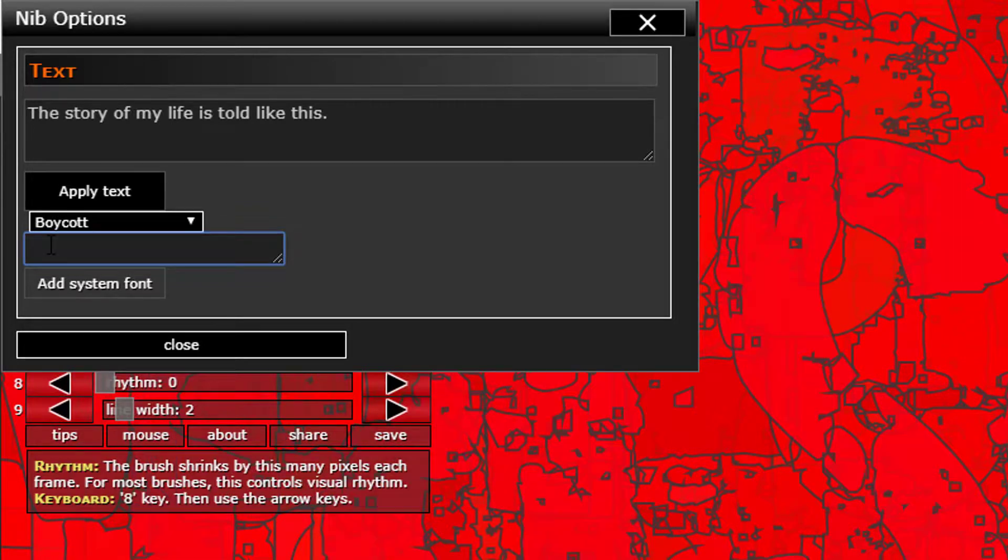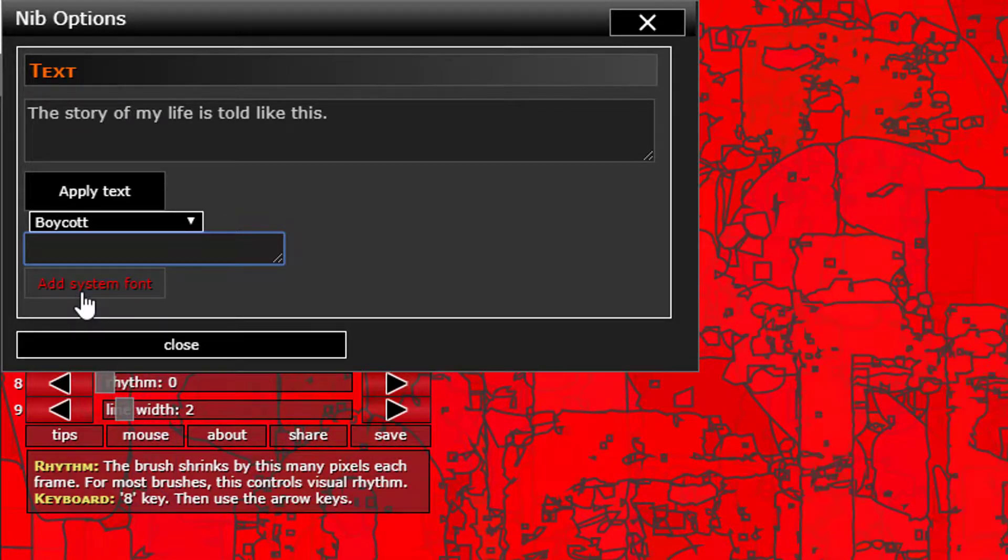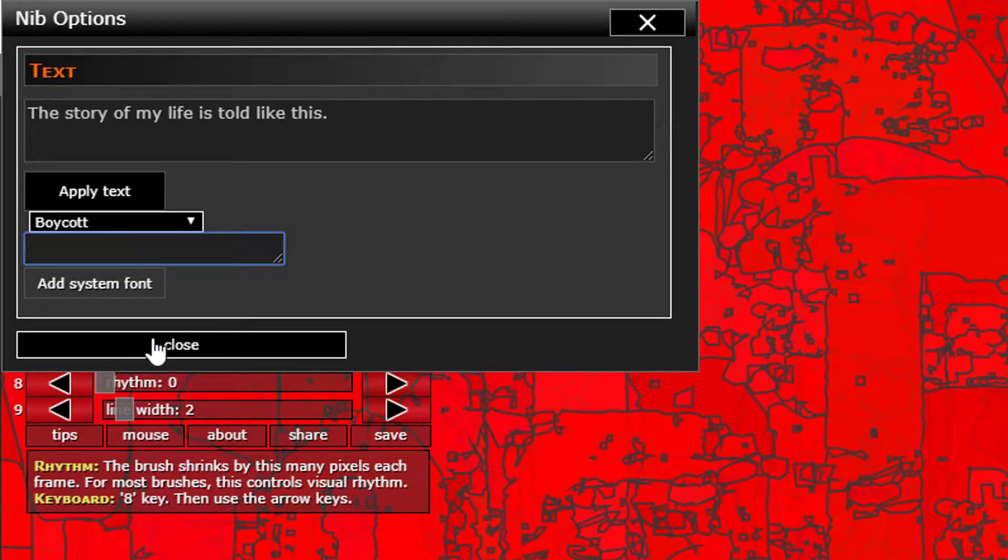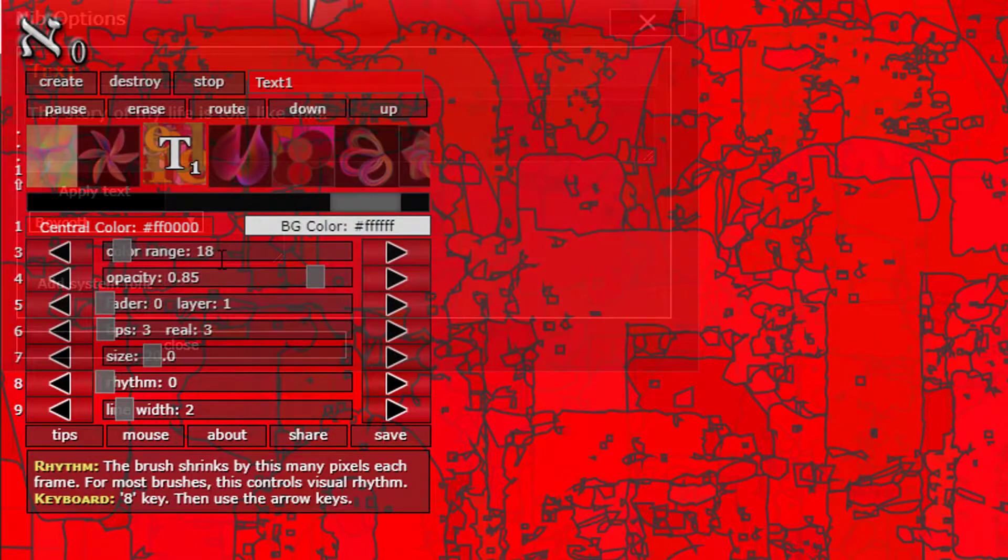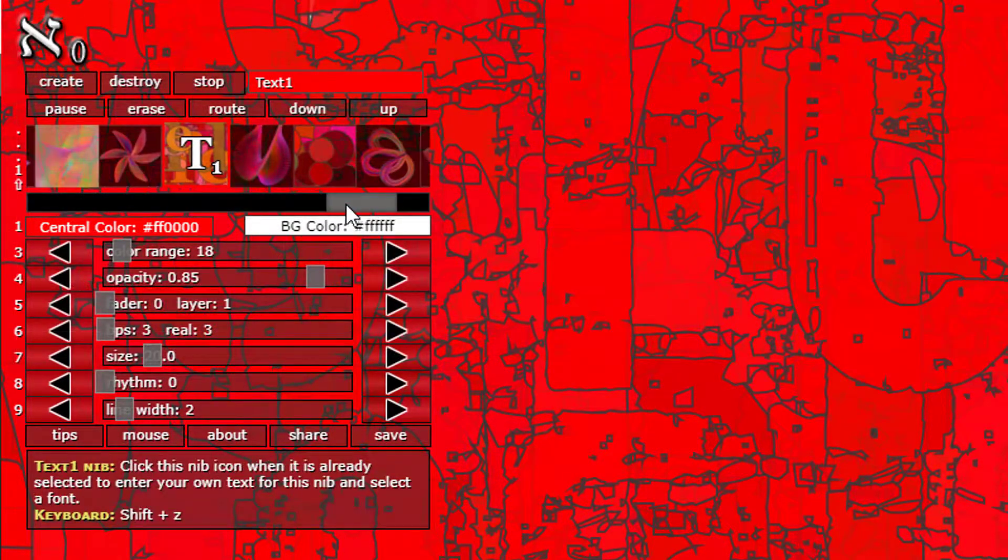You can type it in here and click add system font, and then it'll pick it up and you'll be able to use it. Got to get the name right though. So anyway, that's what you can do with t1.